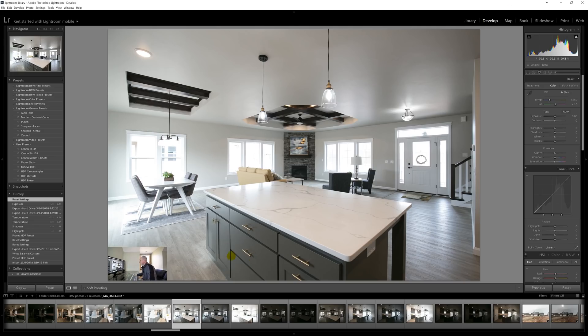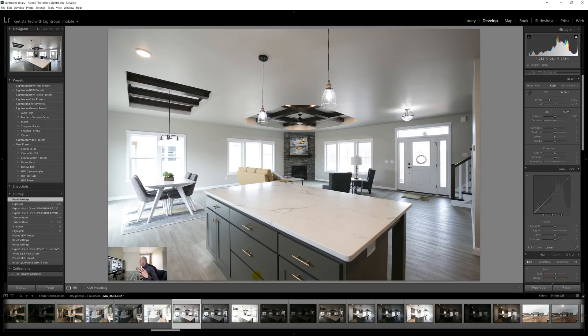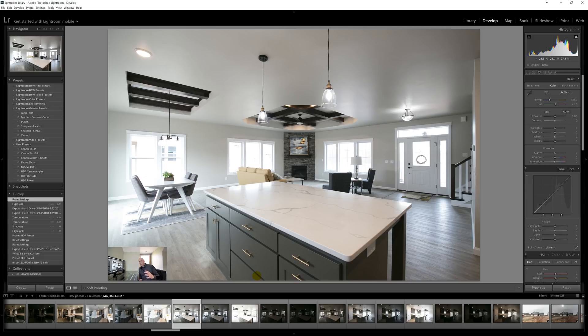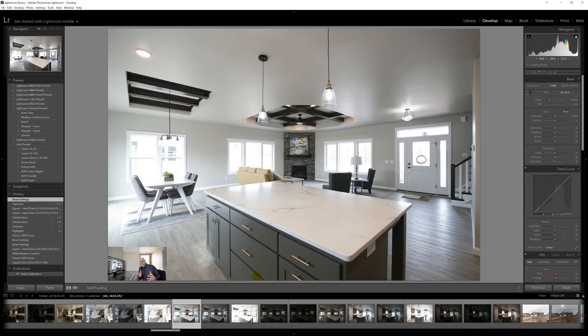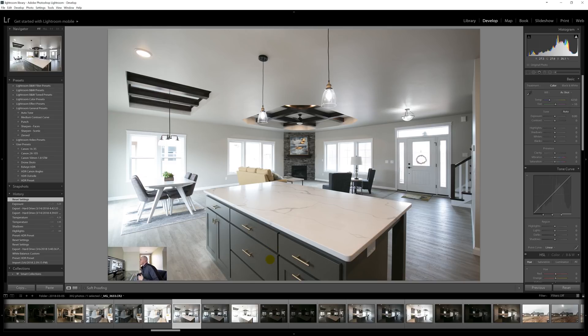Right now we are in Lightroom and to give you a background, I use Lightroom 5. I have not upgraded to CC. Although I use Creative Cloud for other things like Premiere Pro and After Effects, I do not use it for photos. It hasn't been a need for me and I've been making pretty decent money without it.